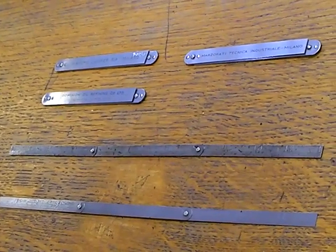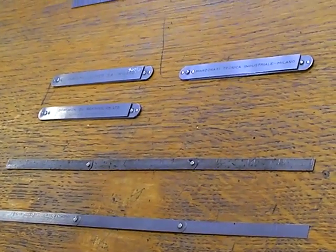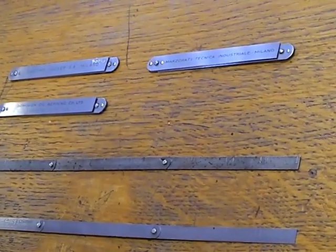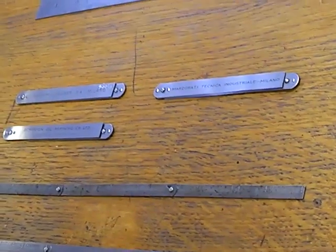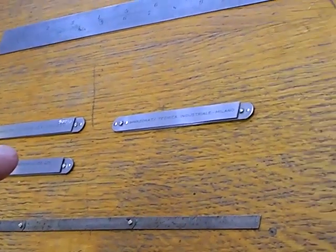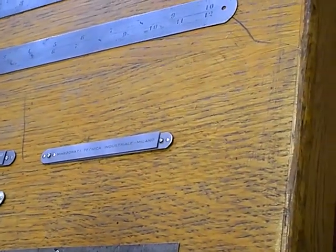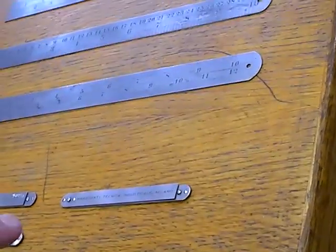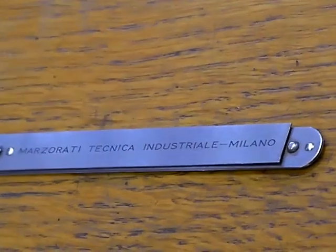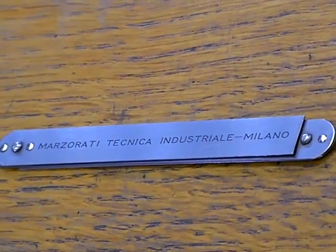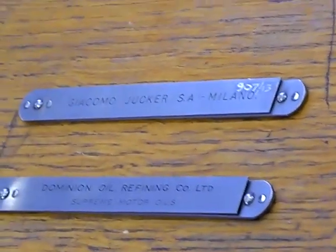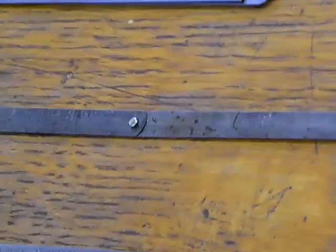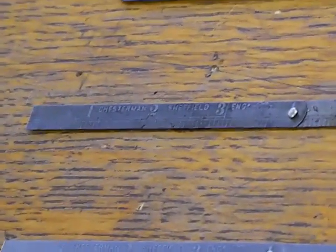Whilst on the more recent rules that have been made for export, there's one there for Milan. The Dominion Oil Refining Company. And, another Italian rule made for Italy. Another Milan company. Maserati. Maserati Technica. Industries. So, Chestermans were quite large on exporting their products across the world.